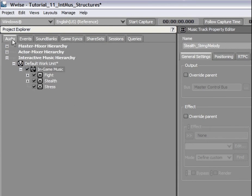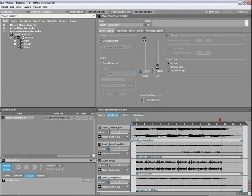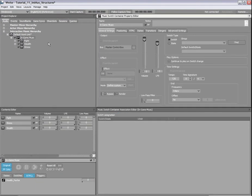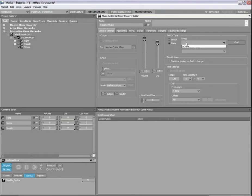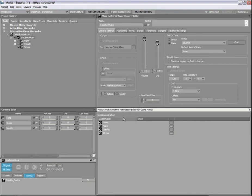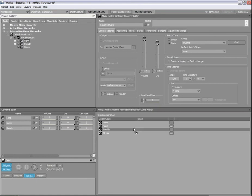Now that our state group has been created, we will return to the property editor of the In-Game Music Switch container. Now, select the State Radio button and select the In-Game state group in the drop-down menu. As soon as the state group is selected, the three states appear in the Music Switch container association editor. The last operation consists of associating the music playlist containers we have created to their corresponding game states.